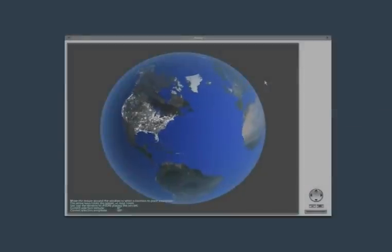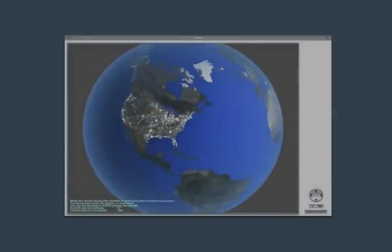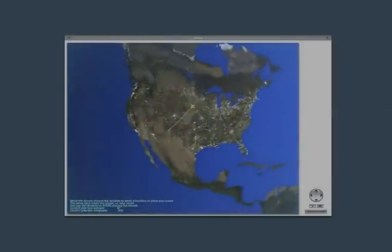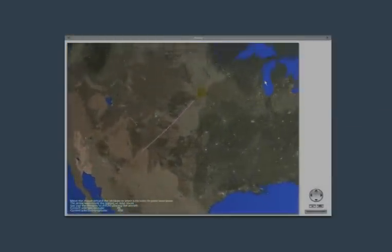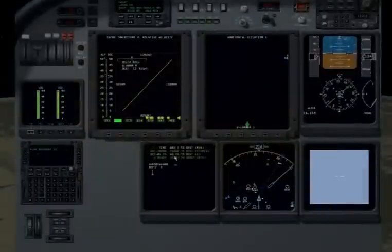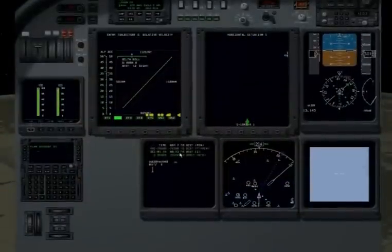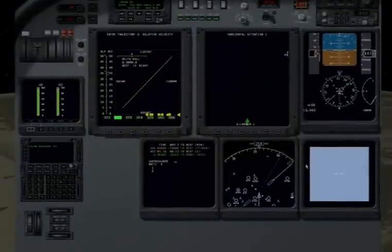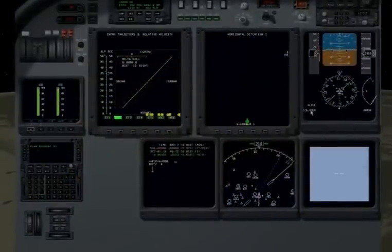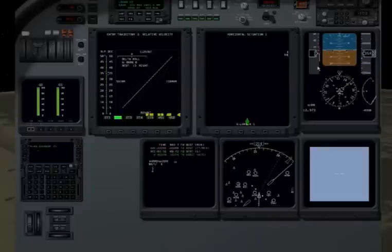One of the nice things about X-Plane are the various map views and world view. I'm not a rocket scientist, but according to everything I've read, the flight dynamics are pretty good in the orbital area.